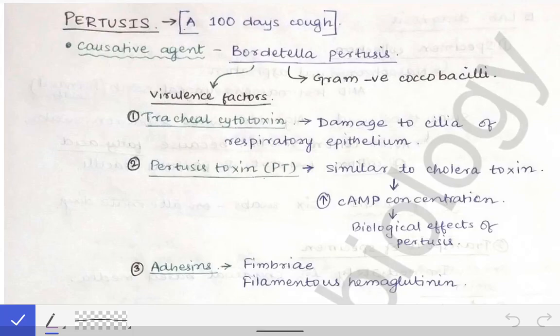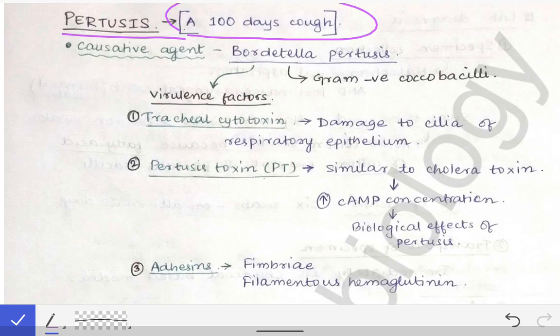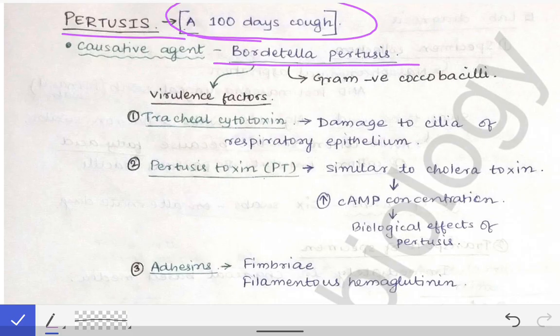We are going to talk about the next topic in the respiratory system, which is called pertussis. Pertussis is also commonly called the hundred days cough or the whooping cough. The causative agent of pertussis is Bordetella pertussis.